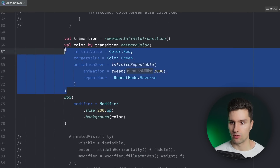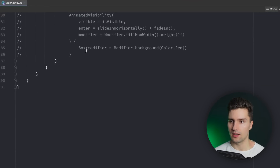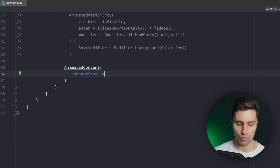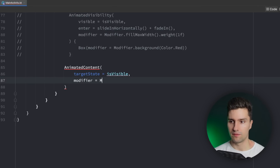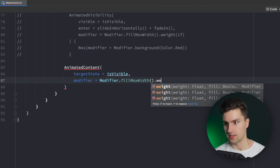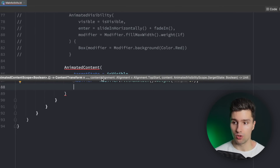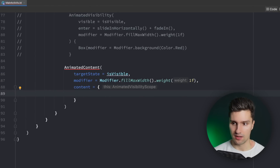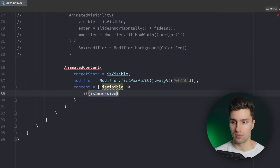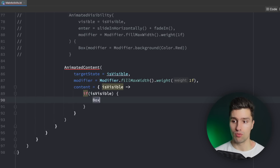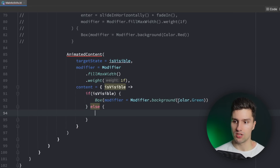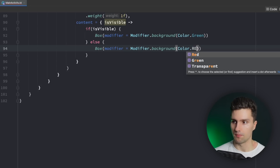So let's go down here and get rid of this, comment it out, and at the very bottom below AnimatedVisibility we can say AnimatedContent. Here we first need to specify a targetState which is isVisible again. Let's assign a modifier to fill max width and assign a weight of 1f. Then we need a transitionSpec and some content that we actually want to have here and swap out. Here we get a reference to our isVisible value — if isVisible we show a Box with a modifier background color green, and if it's not visible we have a different composable with a different background color.